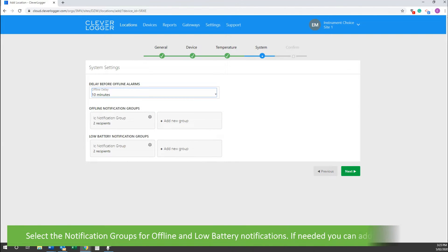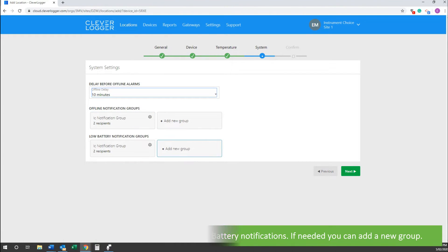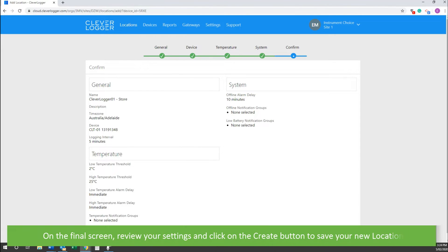Select the notification groups for offline and low battery notifications. If needed, you can add a new group. On the final screen, review your settings and click on the Create button to save your new location.